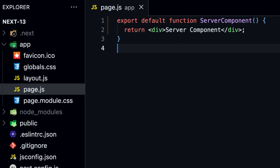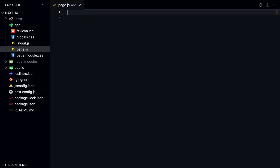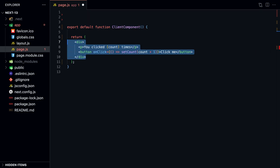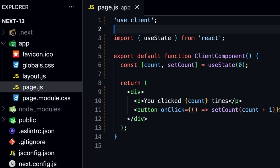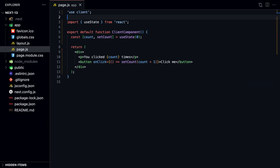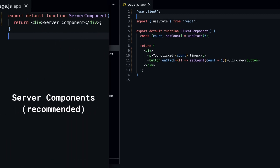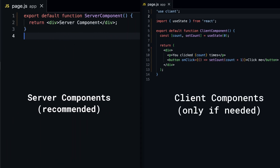Server components are great for static content and for keeping large dependencies or sensitive data away from the client. But if you need interactivity, you should use client components. To use client components, just add the 'use client' directive at the top of the file before any import statements. It's important to understand that client components are also pre-rendered on the server, but they are hydrated on the client, so they only fully render on the client. That's how they can use event listeners, hooks, and other things.